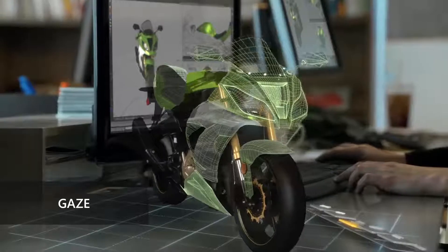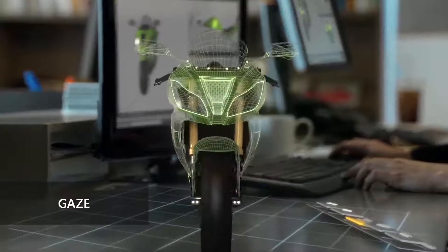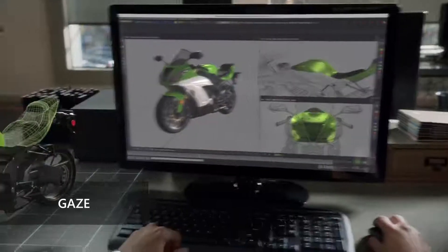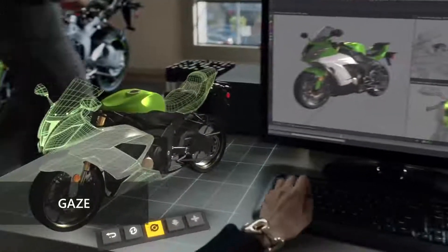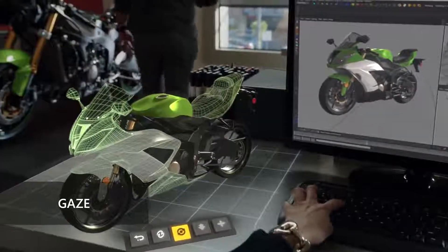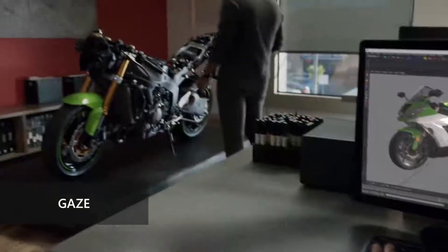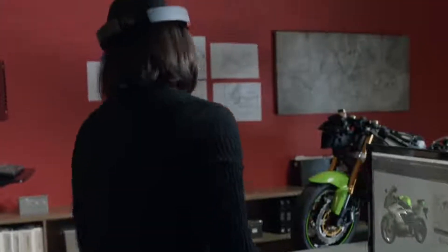Gaze is the first form of user interaction on HoloLens. It tracks where a person's head is turned to target items in the environment.